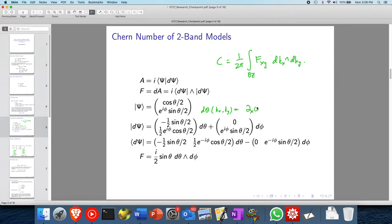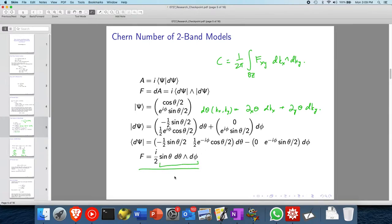d theta and d phi can each be expressed in terms of d kx and d ky. Then, with the ket and the bra, to find the Berry curvature in terms of d theta and d phi, we just take this wedge product, expand it out — most of the terms are zero — and you get the Berry curvature. This might be familiar: it is the area form, or the two-form of the solid angle. That means the Berry curvature is just the solid angle swept by the vector d theta and d phi.